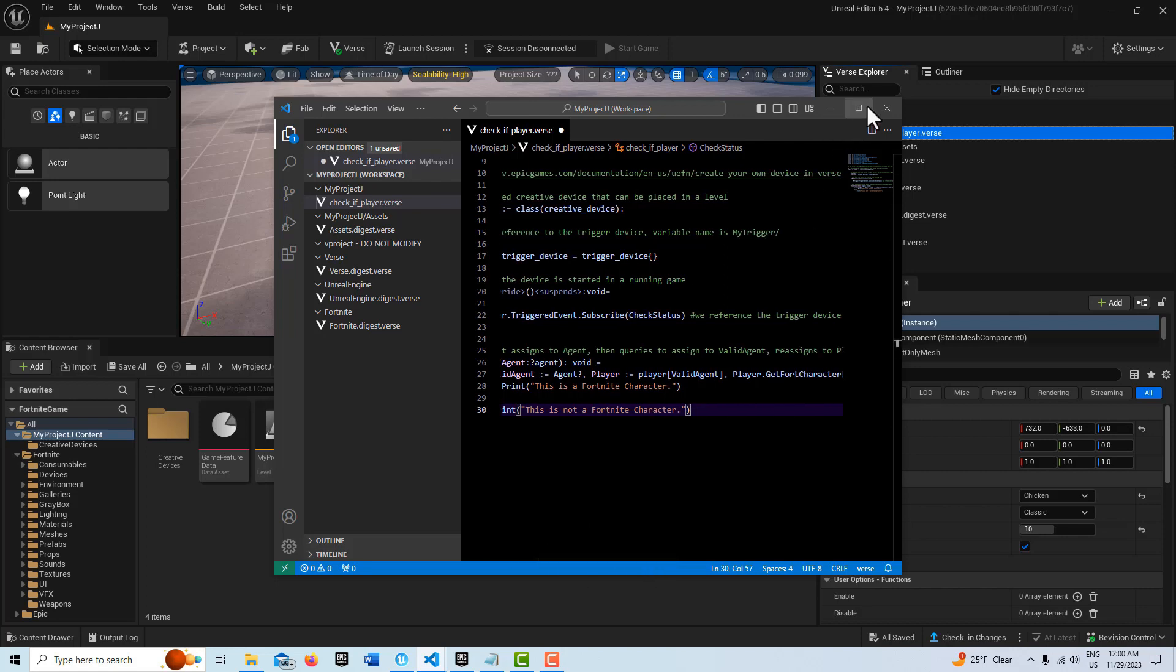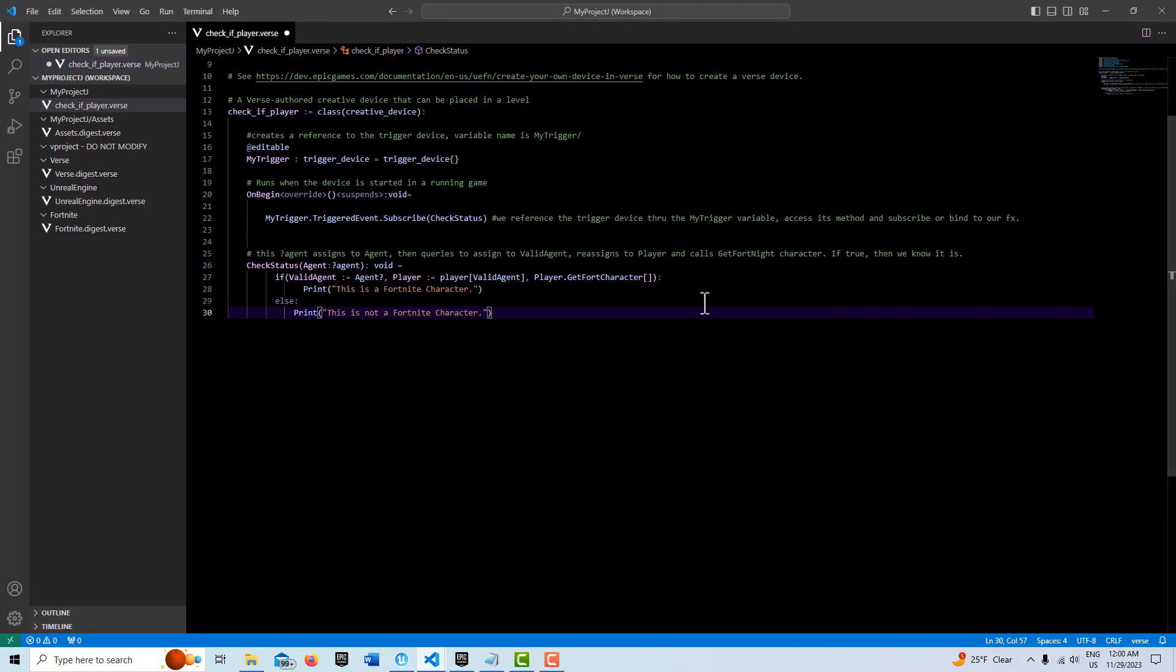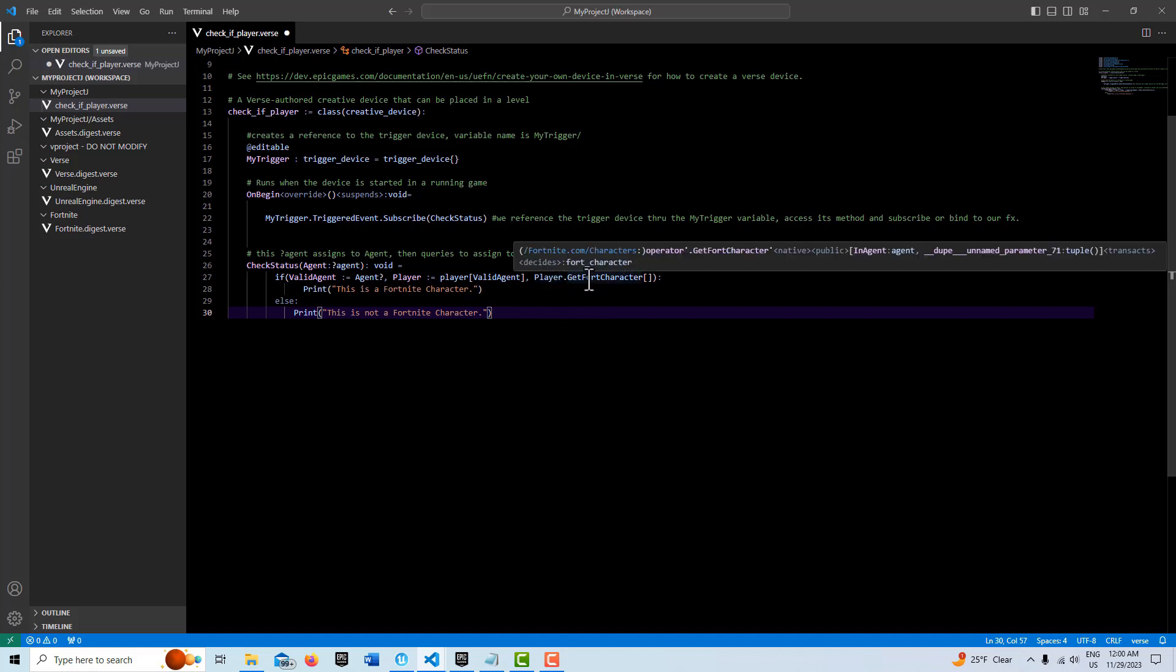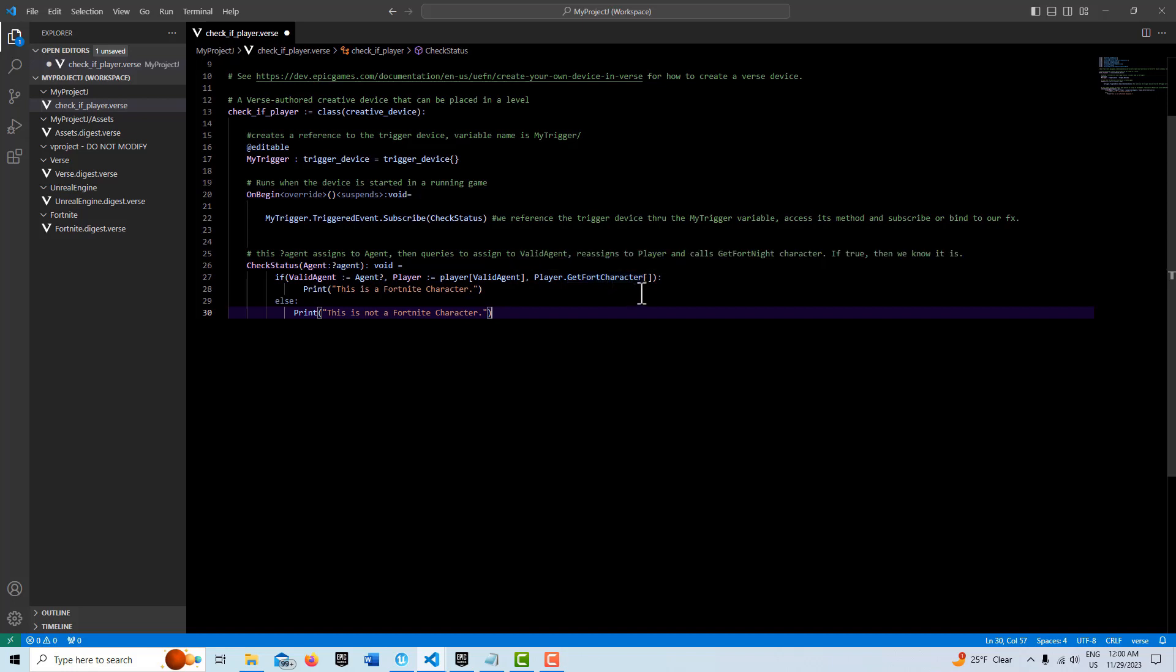And then player becomes our agent almost. And then with that set, we can call the get Fort character. And then if there's a Fortnite character in there, this will return as true.